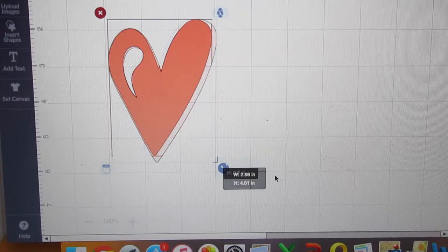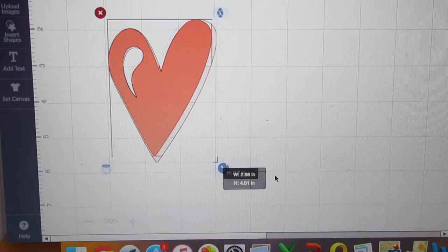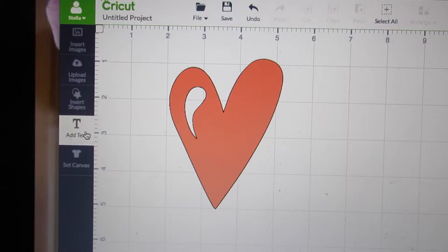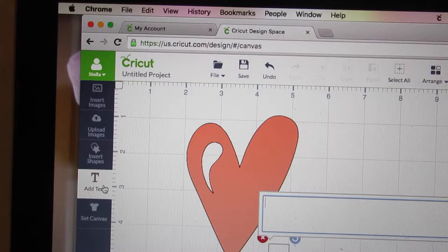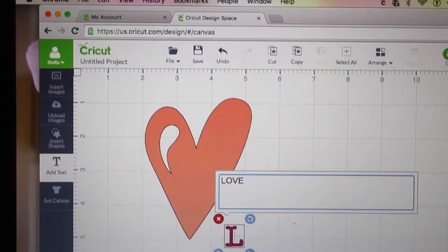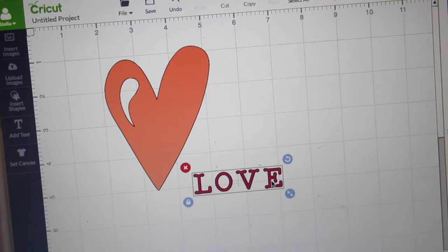Now in order to put a word on it, I want to put love on the heart with the marker. So I am going to add the text and I am going to write love, and then click off of it, and there you have it.